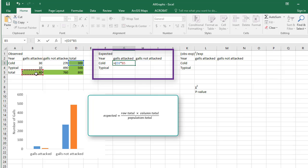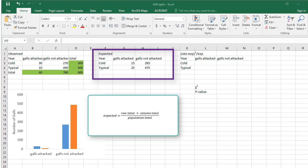Close parenthesis, forward slash, select the overall total, and tap Enter. Repeat for all cells in the table.